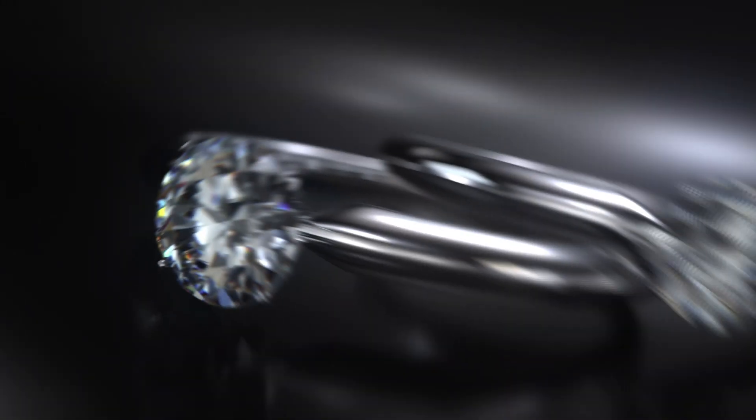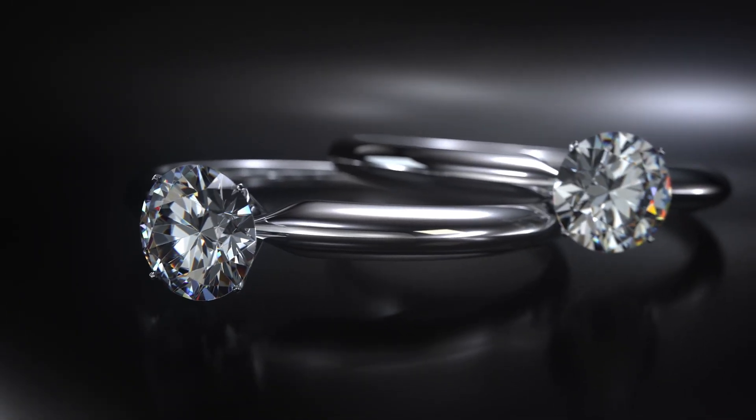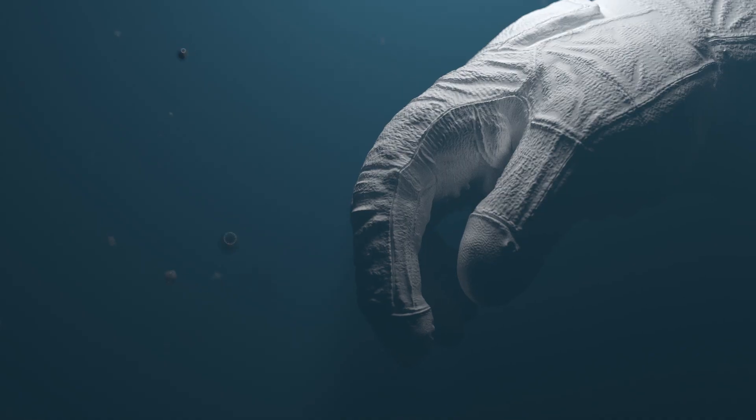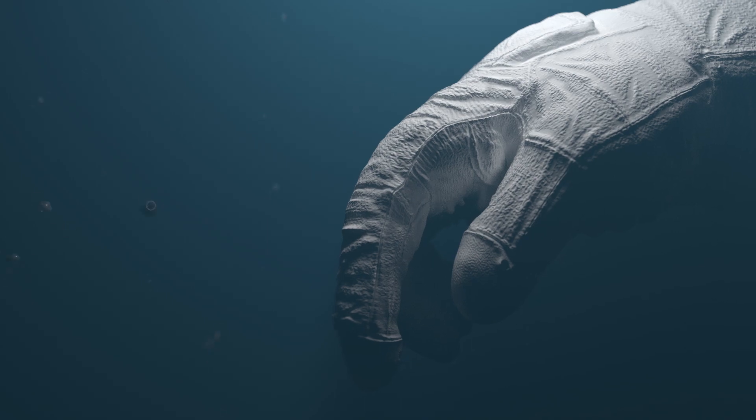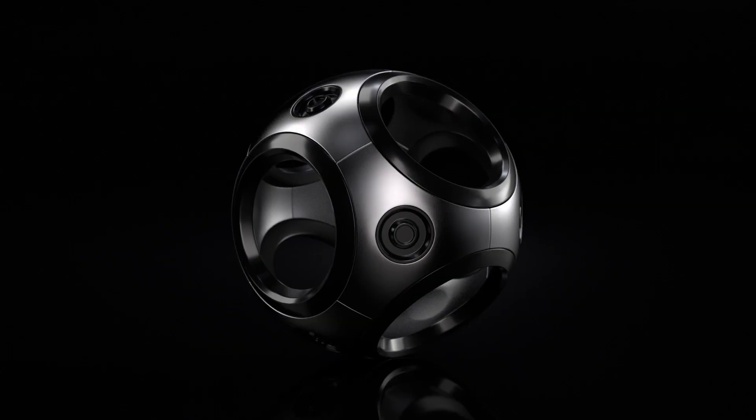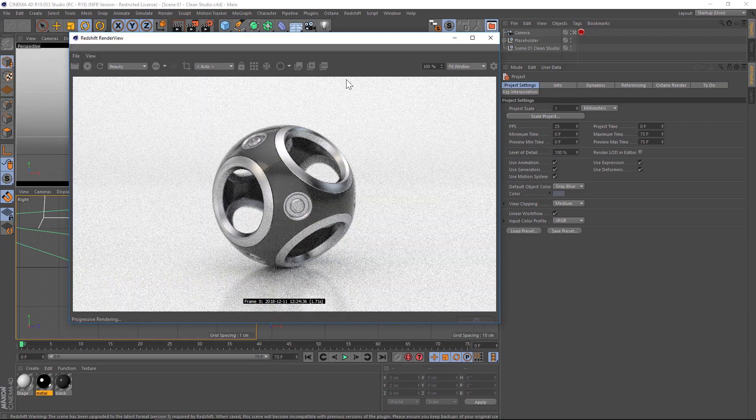Over the past year, our most popular product has been Octane Lighting Essentials and we've had a lot of people asking if we could port it over to Redshift. I'm excited that we are finally ready to release it.